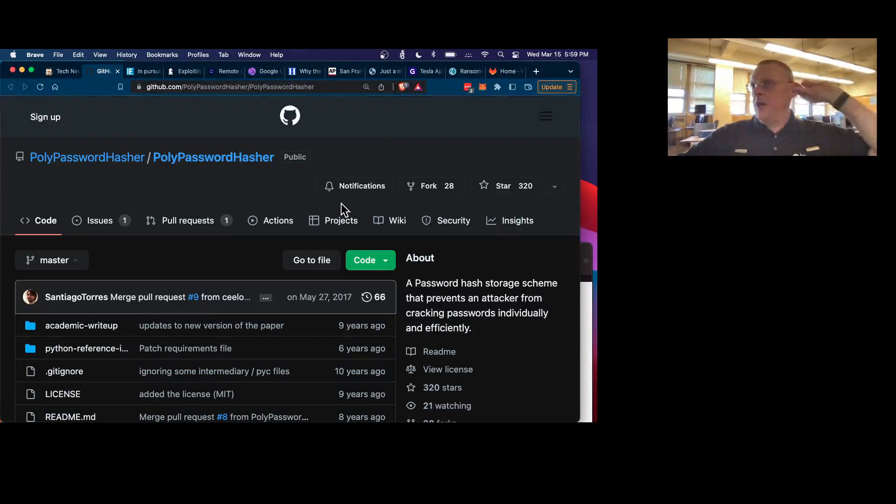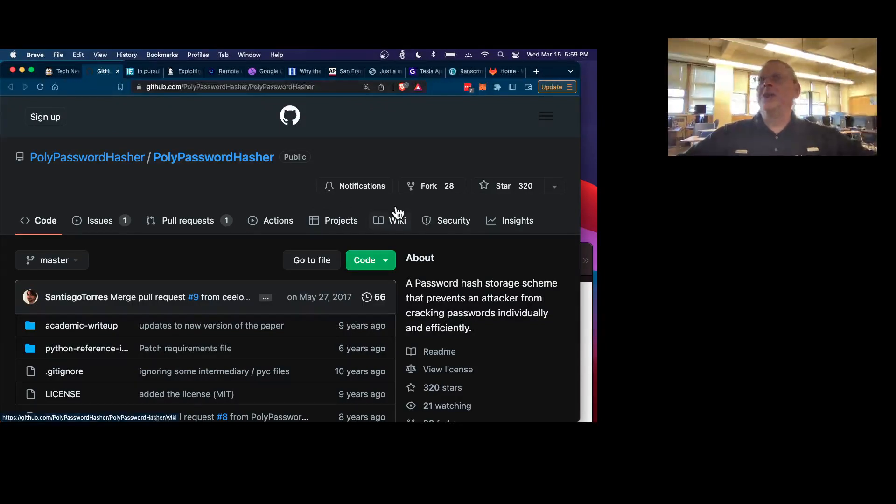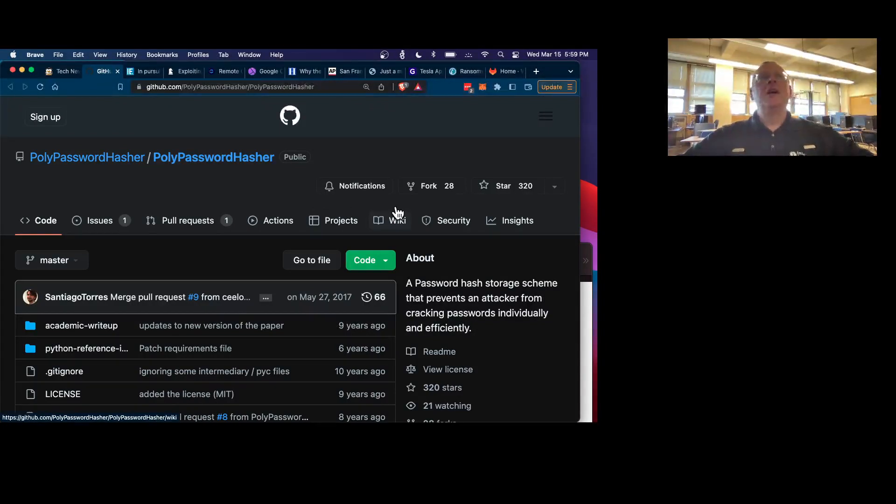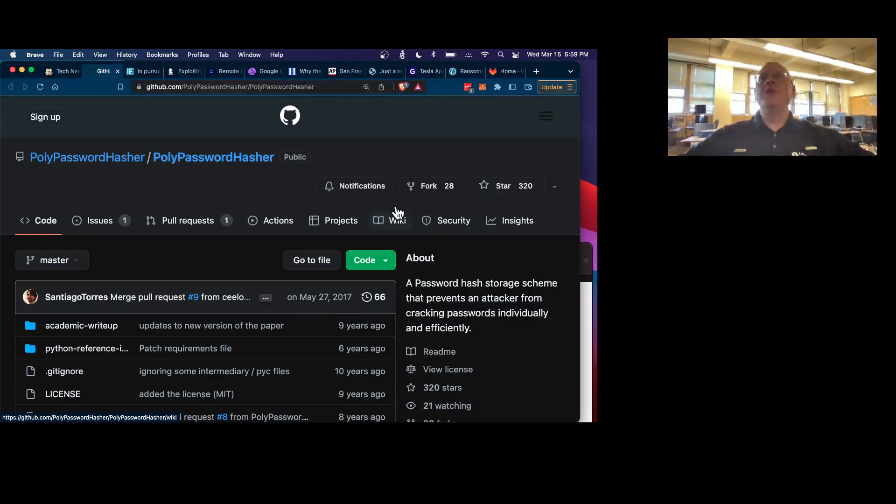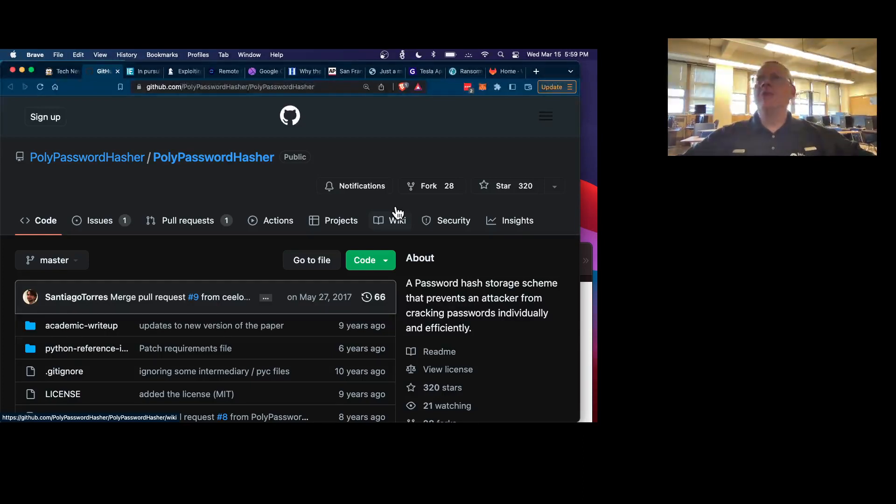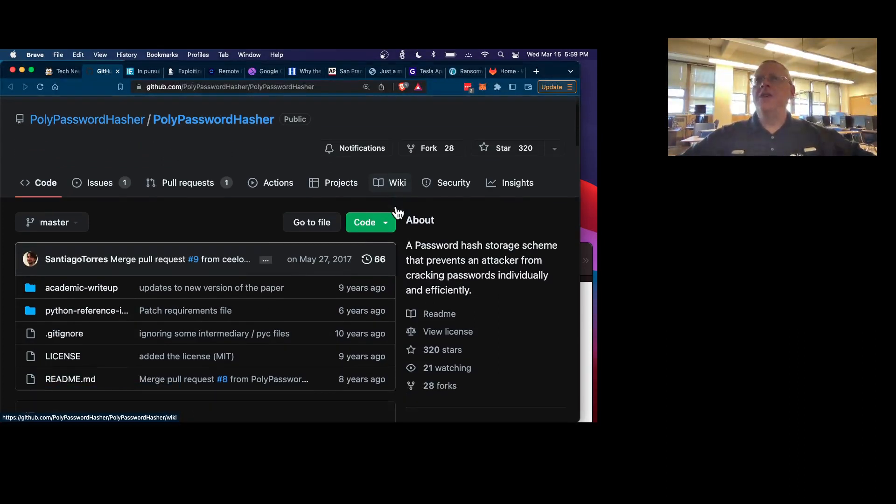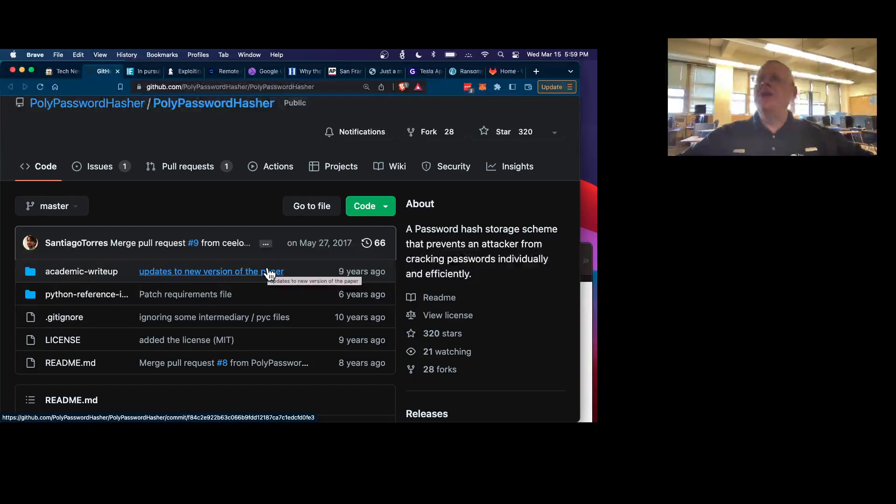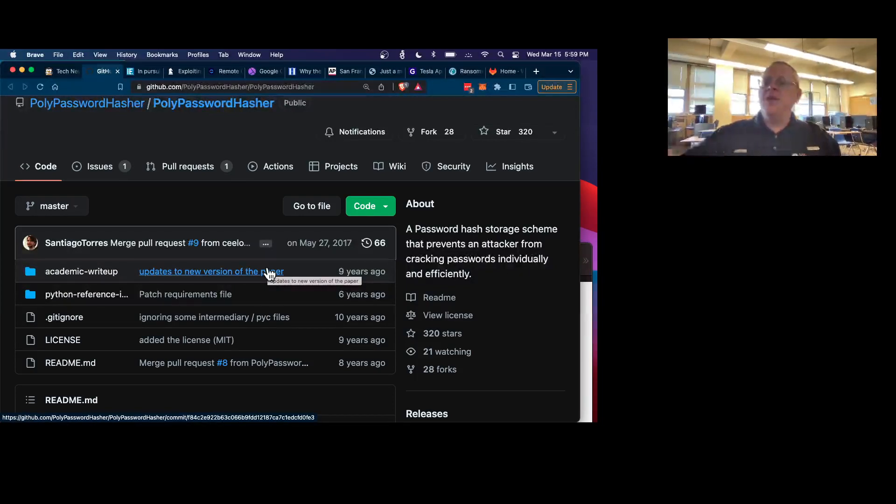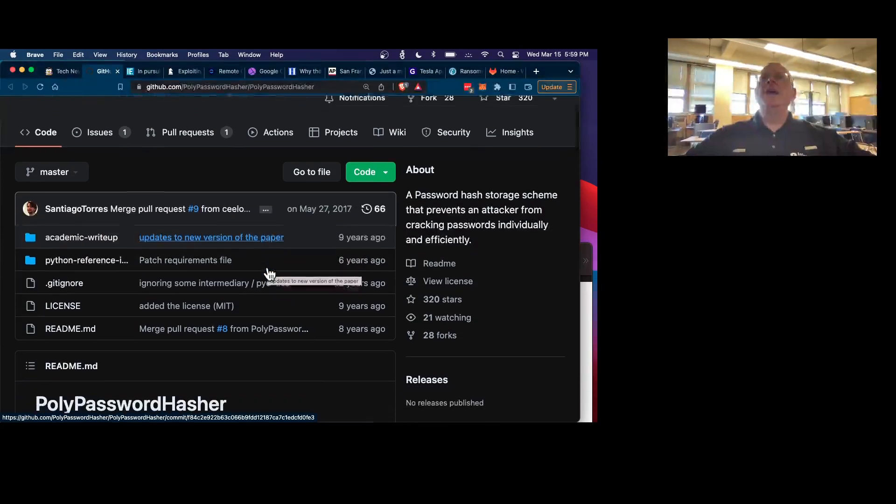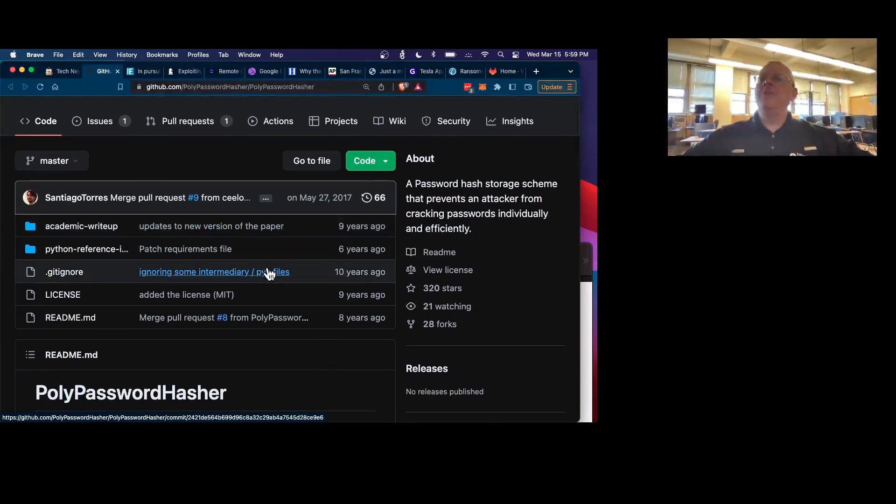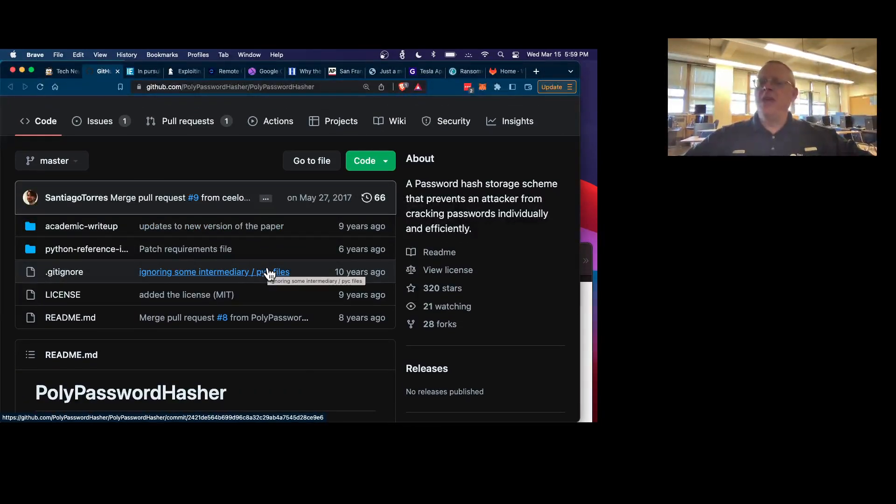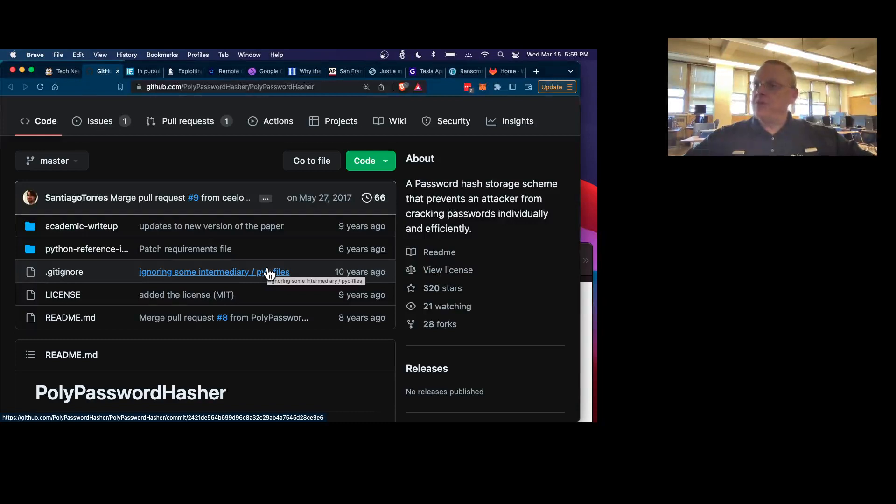I just learned on the Pulse Security Podcast, Pulse Security Weekly that I was just on, the guest wrote this thing called PolyPasswordHasher. What this does is you can put it on a server where you have a database of many passwords and many users logging in.